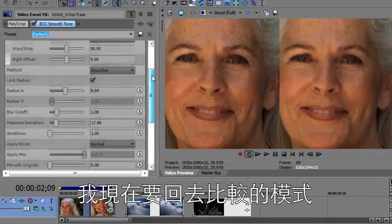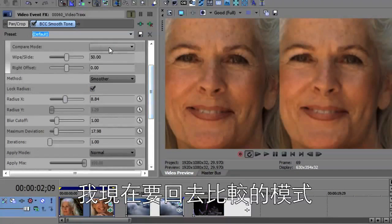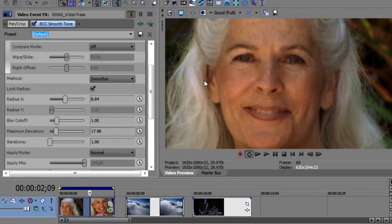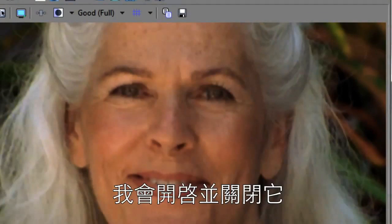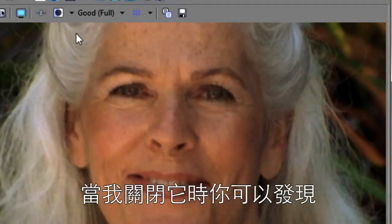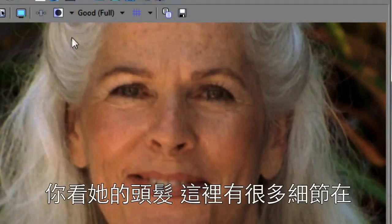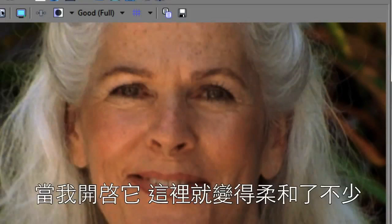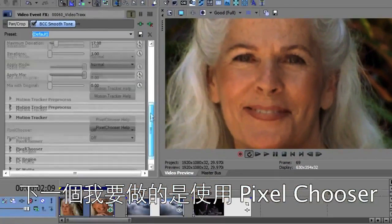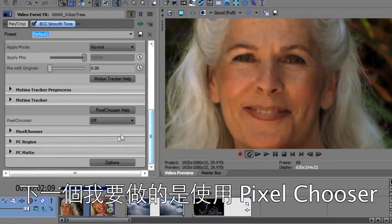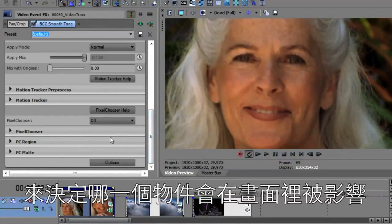Now I'm going to switch this back from compare mode and go back to the full mode. I'm going to turn it on and off — what you'll notice is when I turn it off, look at the hair. There's lots of detail up in the hair, and if I turn it on, some of that gets a bit blurry. So the next thing I want to do is use the pixel chooser to decide what gets affected in this image.